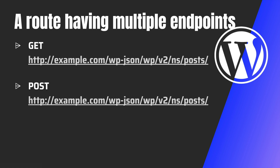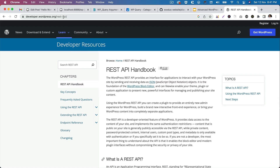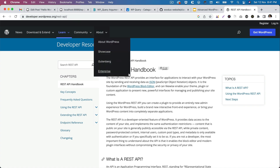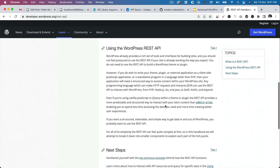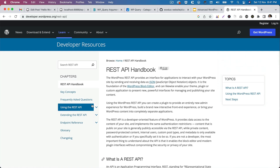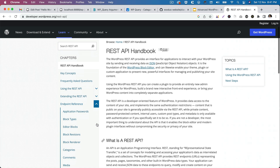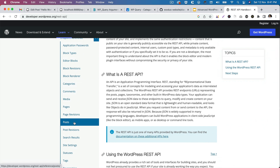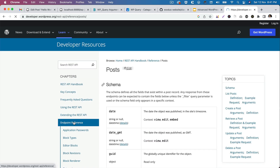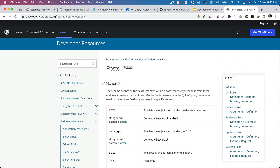WordPress already has core endpoints built in. Let me take you through the endpoints that are already available in WordPress. If you go to developer.wordpress.org/rest-api, you'll see there's a whole handbook with all the necessary information. There's a section on using the REST API, extending the REST API, and an endpoint reference.